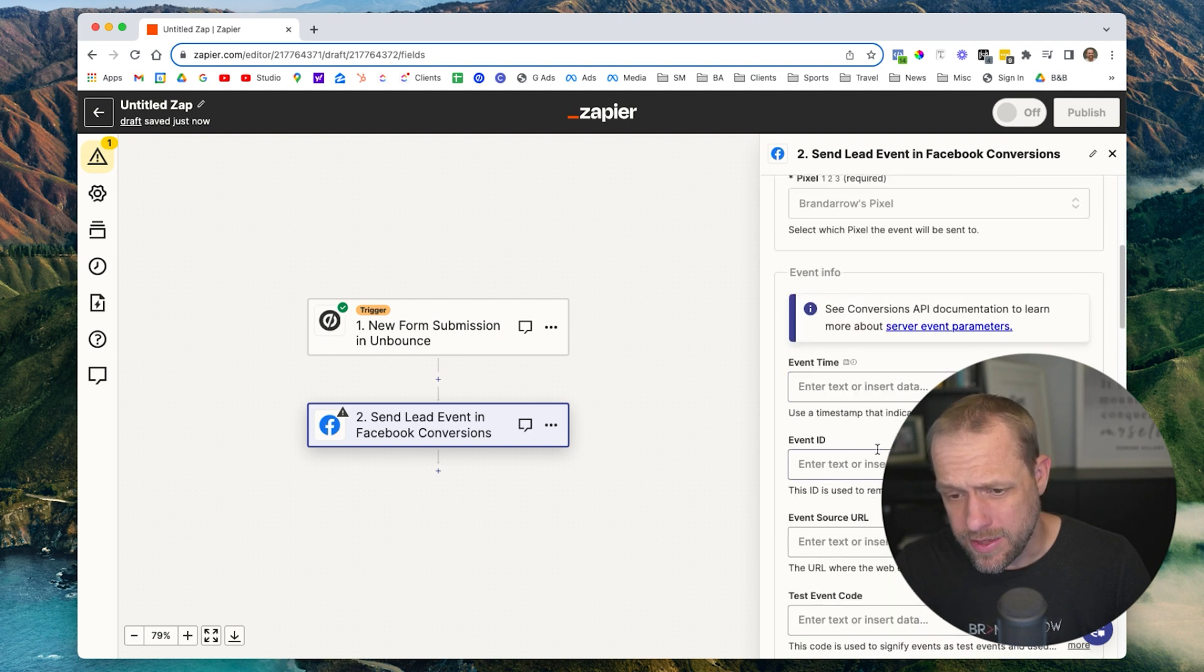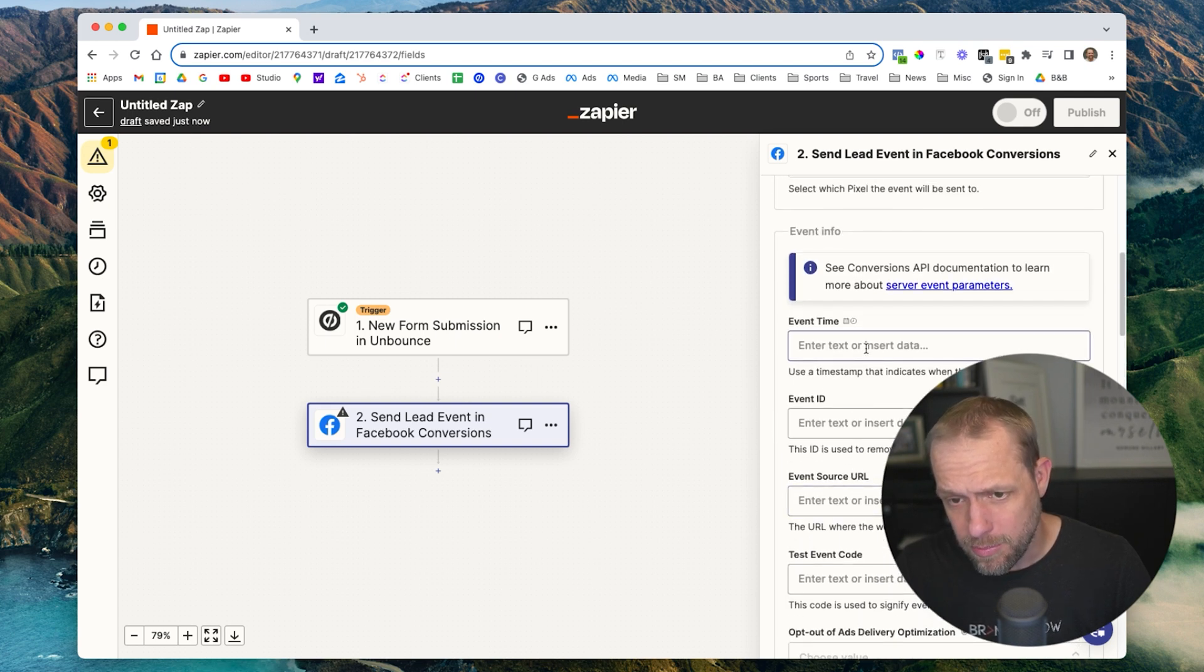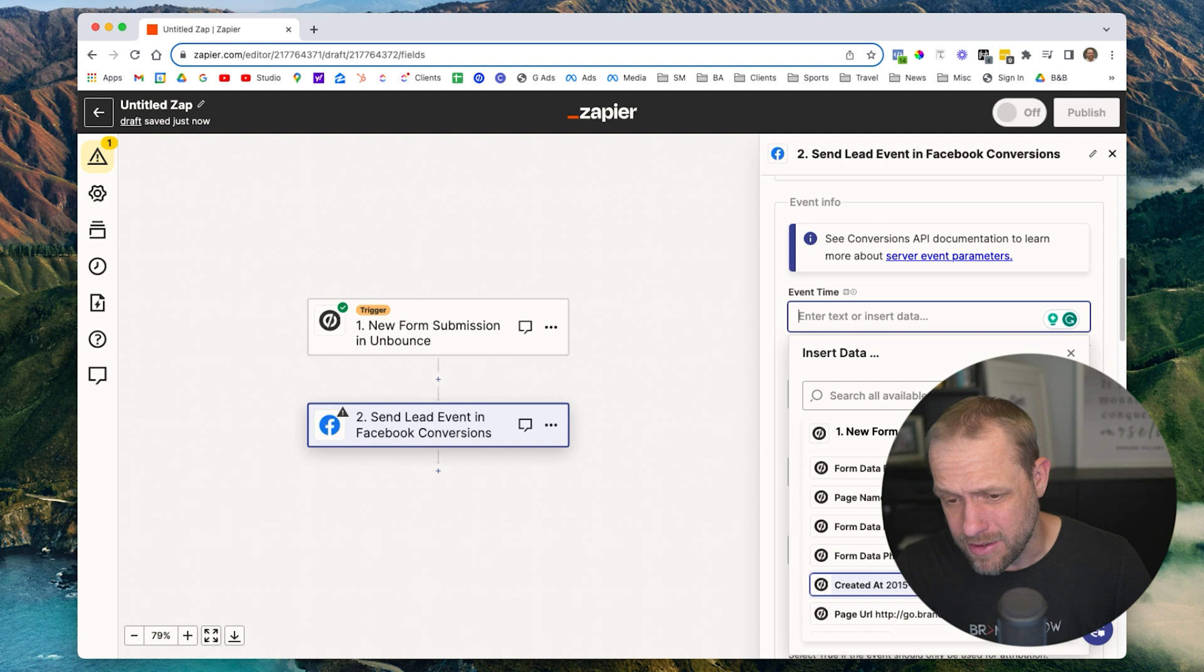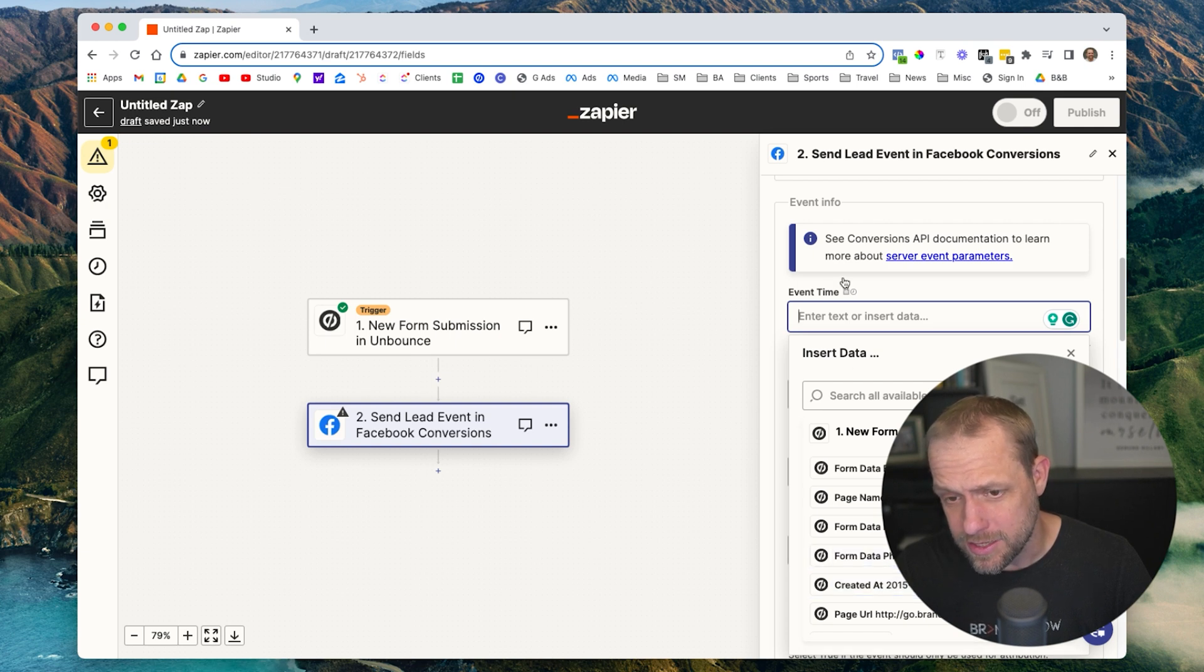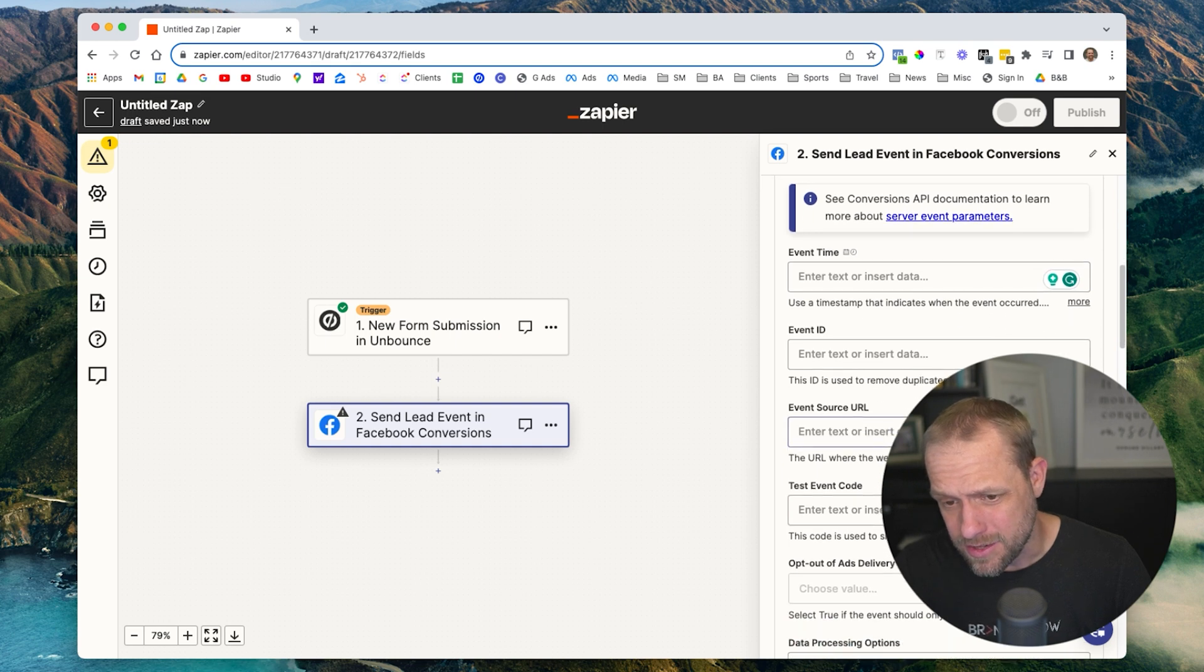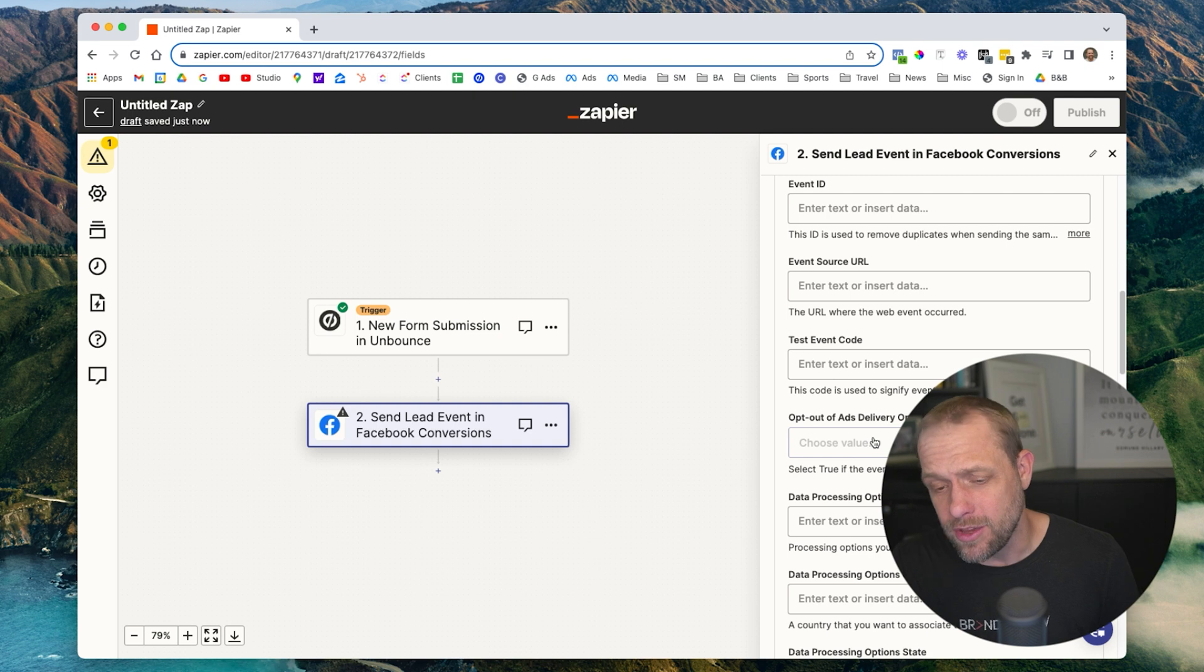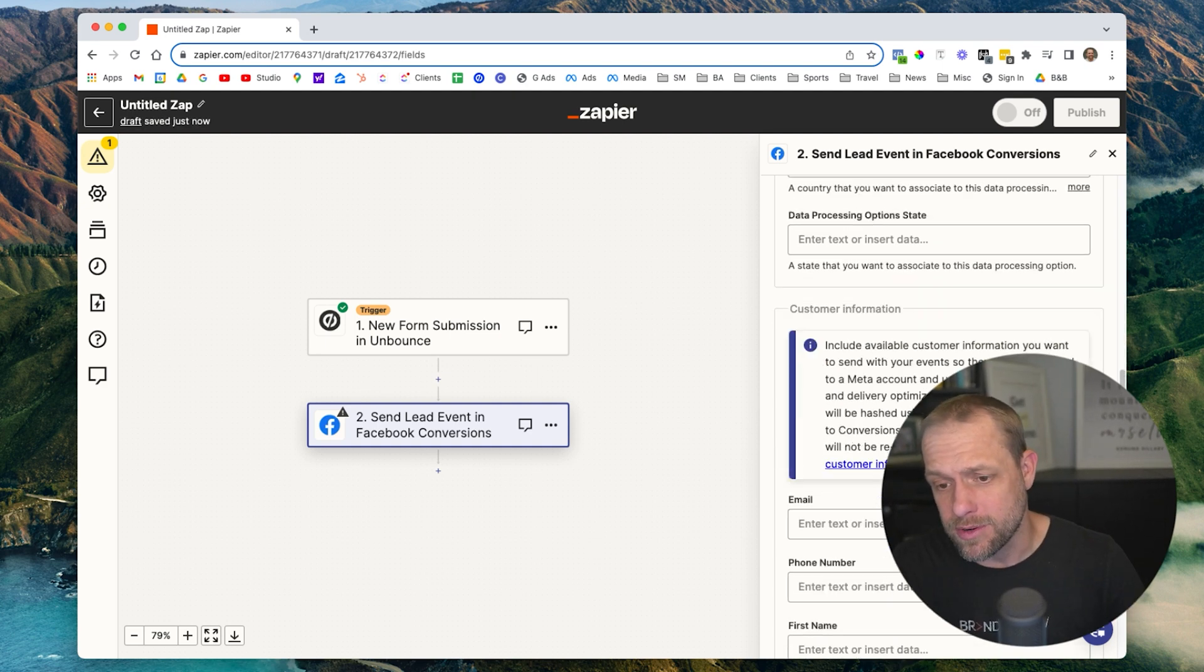And this section here, the more data you can feed back to Facebook, the better. But a lot of times you may not have this information. So this has time data, but it's not formatted properly. You can format data, it gets a little more complicated. We're going to bypass a lot of this stuff. But again, the more data you can give Facebook, the better, because it can start identifying who that person was.